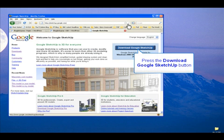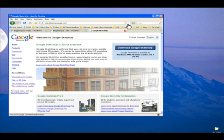There's lots of good stuff to read here, and when you're done, press the big blue Download Google SketchUp button.